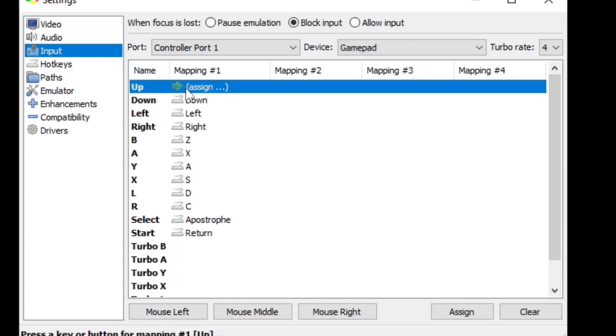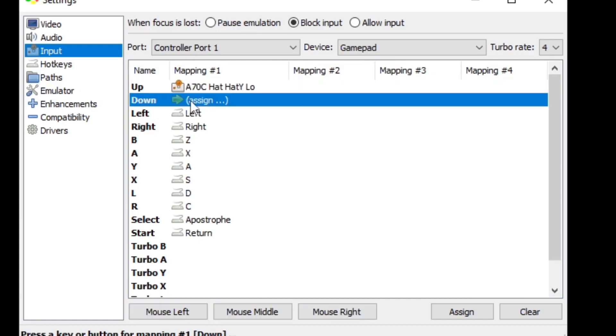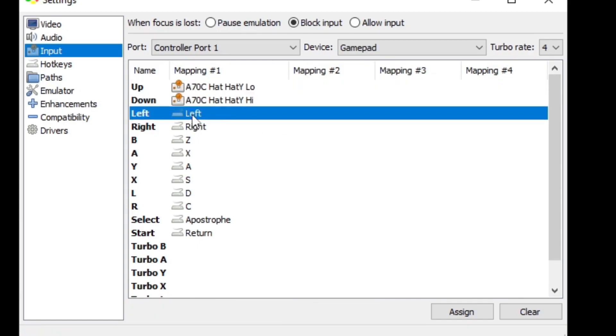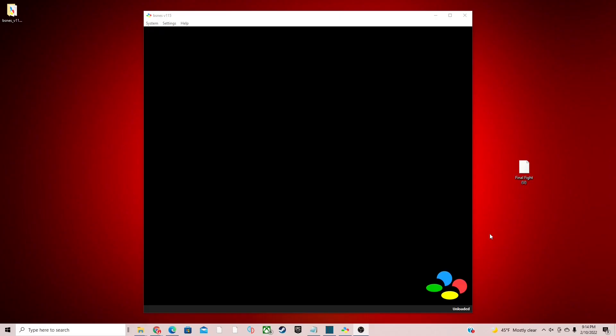Now to map your controls out, all you want to do is come down and click on whatever button you're ready to emulate. So let's do Up - click on it and just hit the up button on your controller. Down - click on it, hit the down button on your controller. Left, same thing. Right, same thing, and so on. So go ahead and do B, A, Y, X, L, R, Select, and Start.